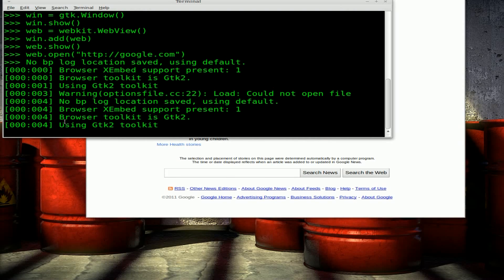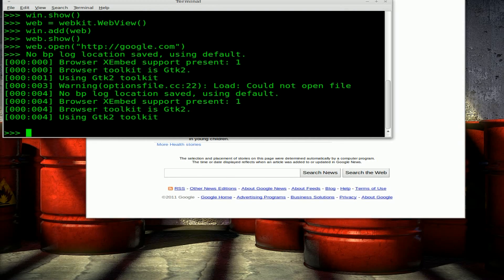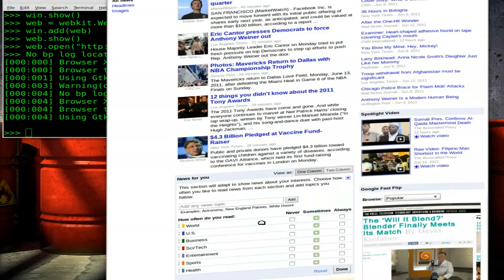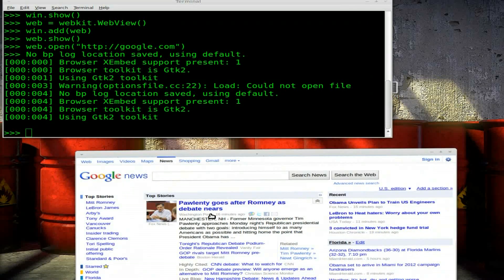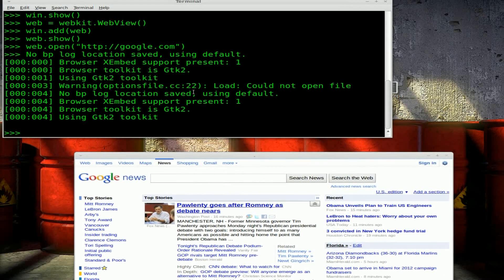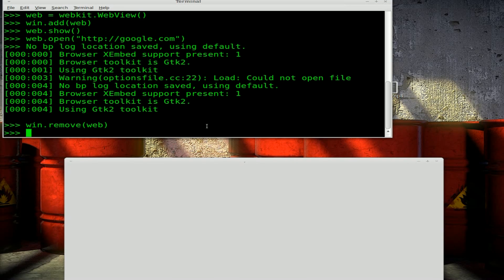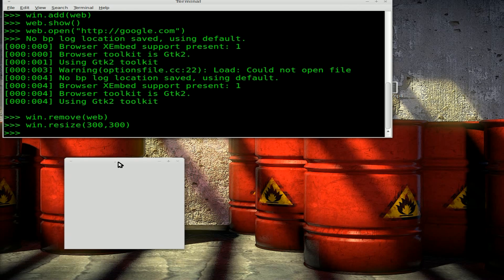So back into our Python terminal here, let's drag this down so the top is within view. We will say win.remove(web) — so it's removed. Our window is still that large though, so real quick let's do win.resize(300, 300) and there we go, we resize our window back down.